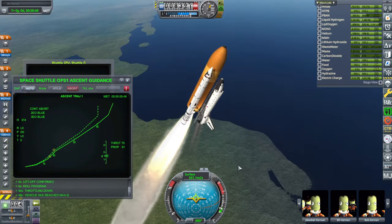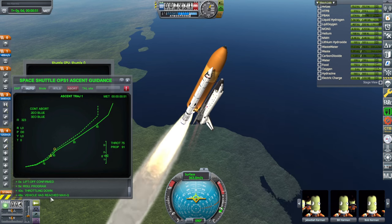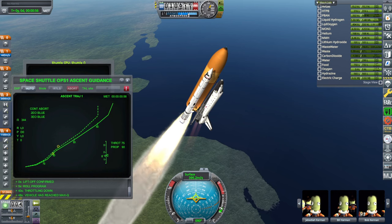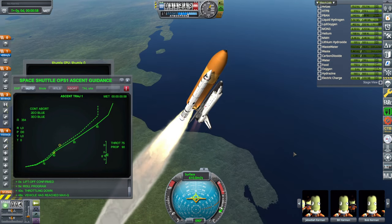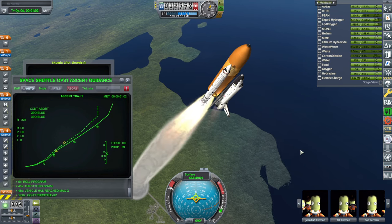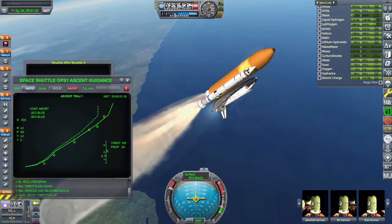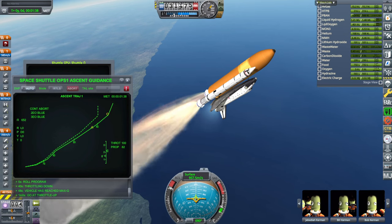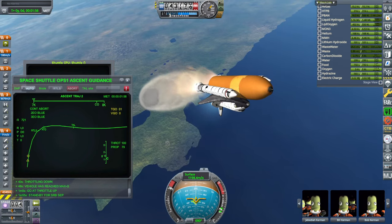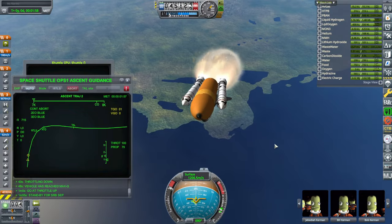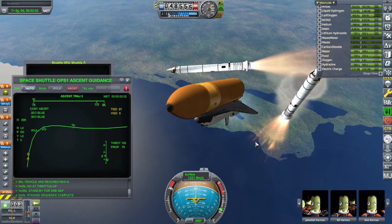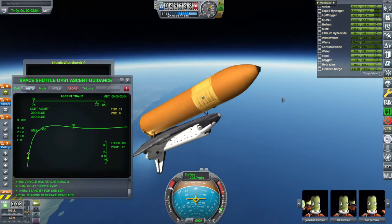Throttle down. Vehicle has reached max Q, as it says. I'm not going to explain all this business. After the booster sep, I'll talk about what you can change in the program. OPS1 requires OPS3 for the abort scenarios. Getting ready for booster sep — let's see how this goes with the sepatrons as they are. Not ideal, but at least they didn't kill anything.